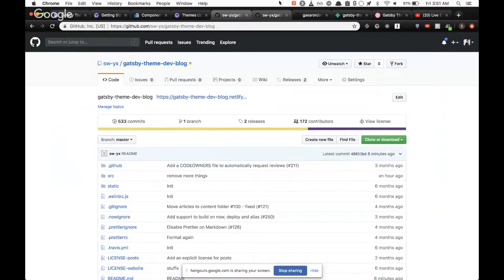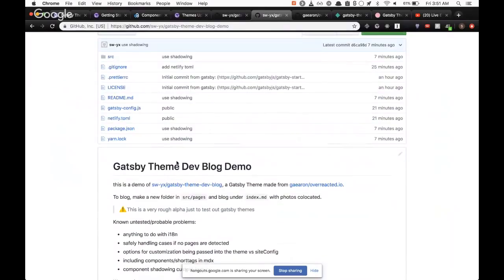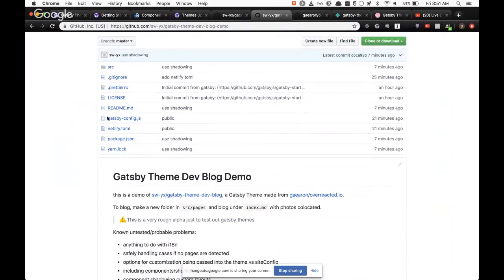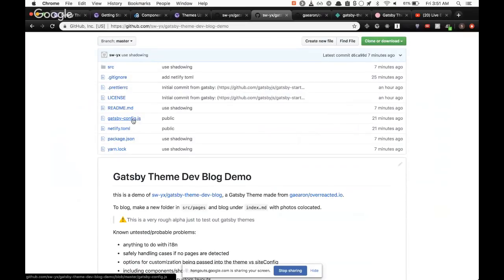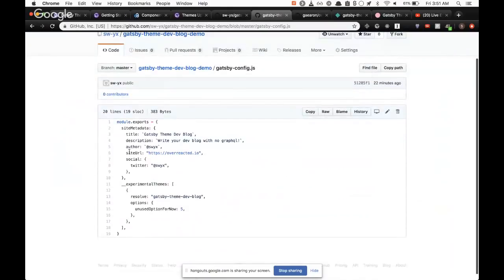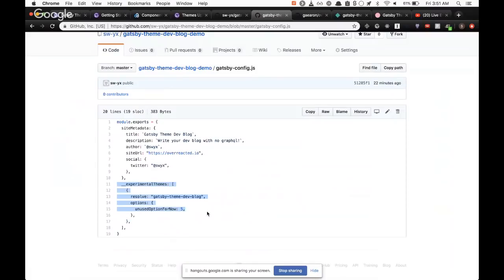So anyway, this is a dev blog. There's all these instructions, but then there's also a demo. And so this is the demo repo of how to use the Gatsby theme. If you're familiar with Gatsby at all, you're familiar with how the config. Note there's no Gatsby node here, and the config literally looks like this. We're just using the experimental themes of the Gatsby theme dev blog.